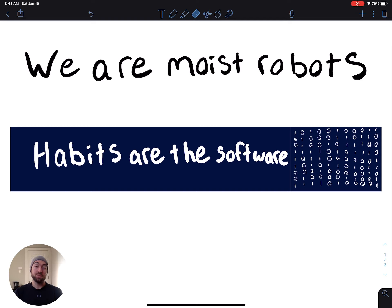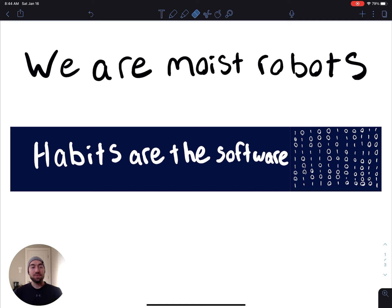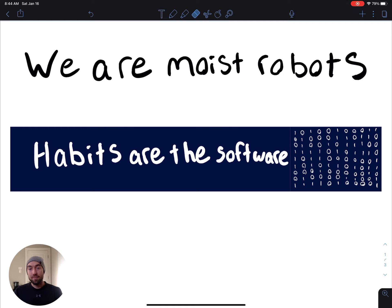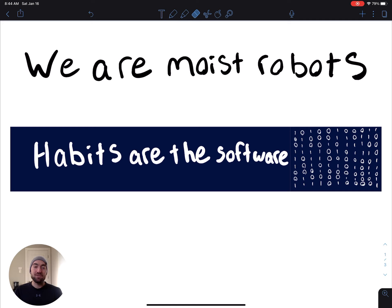Moist robots was coined by Scott Adams, the Dilbert cartoonist. Another way to think about us is that we are just organic machines. We just repeat habits throughout the day. How you brush your teeth, what leg you put in first when putting on a pair of pants, or any other action that you do throughout the day is a habit that you repeat. And habits are the software programming to us, the moist robots.